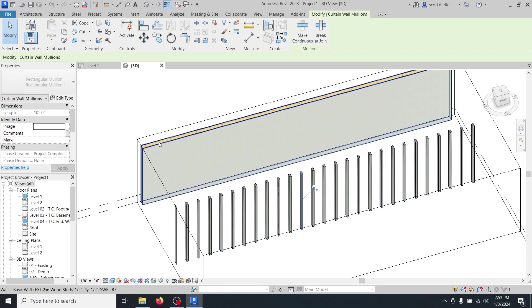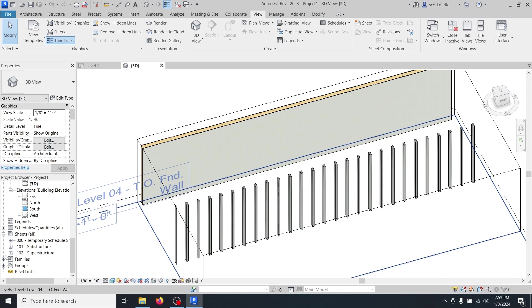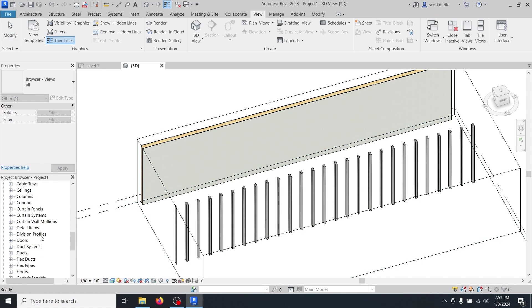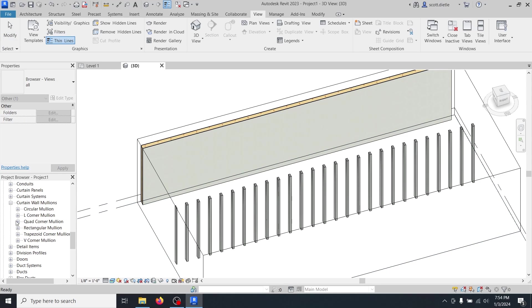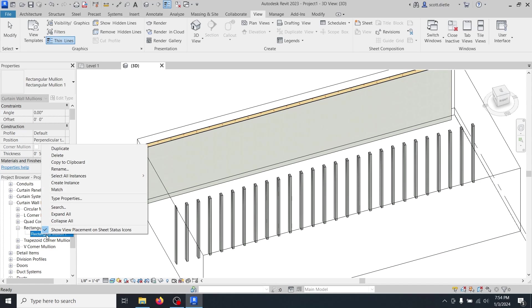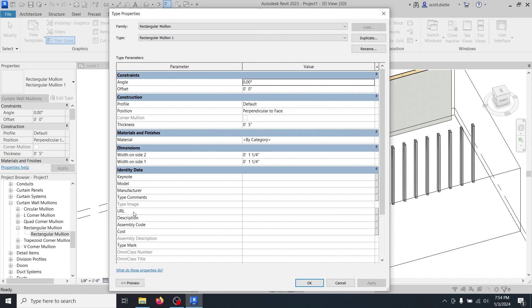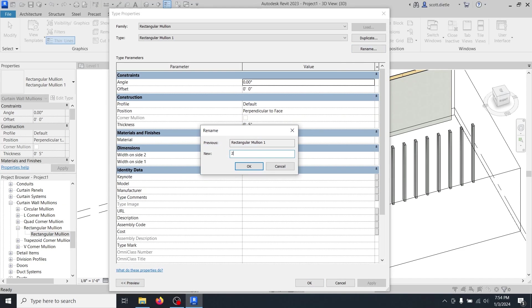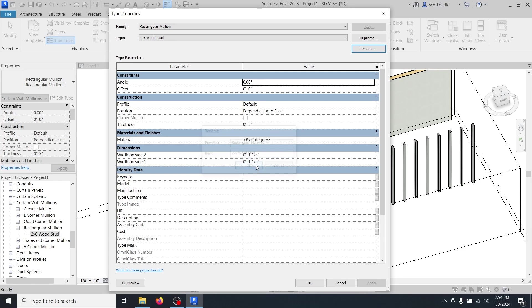So let's pick a mullion. These mullions don't seem the right size. Go down to families. Curtain wall mullions. Rectangular. And let's edit this one. We're not going to use just a rectangular mullion one. So we'll just edit this one. Type properties. Let's rename it. We'll call it two by six wood stud. Now, we're not going to change the angle or the offset. The profile is still default and it is perpendicular face.